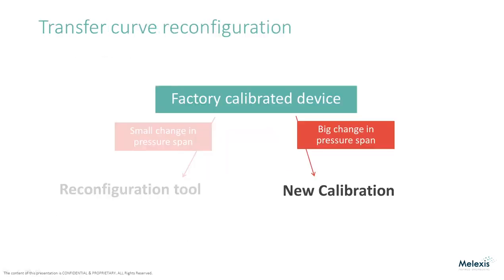The second method to change the transfer curve is by doing a full calibration. This method does not depend on a prior calibration, so the new transfer curve is only limited by the sensitivity of the sensing element.